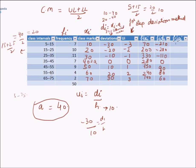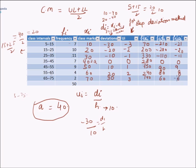For the product fiui, we multiply frequency with ui: f1u1 = 7×(−3) = −21; f2u2 = 10×(−2) = −20; f3u3 = 11×(−1) = −11; f4u4 = 7×0 = 0; f5u5 = 9×1 = 9; f6u6 = 4×2 = 8; f7u7 = 2×3 = 6.